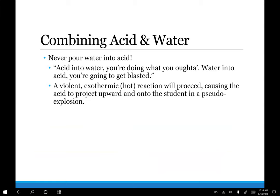When combining acid and water, we never pour water into acid. The reason is that it causes a violent exothermic reaction, especially with concentrated acid, similar to a pseudo explosion — the hot molecules project upward onto the student. The phrase to remember is: 'acid into water, you're doing what you ought to; water into acid, you're going to get blasted.' The biggest risk is not just heat burns but that it will project upward toward you.